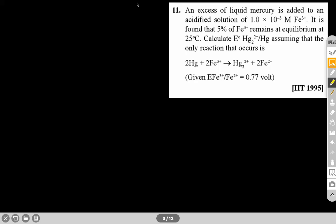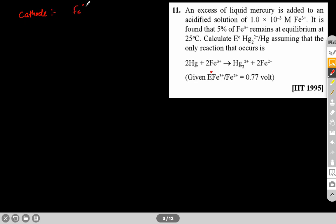You have to use the Nernst equation here. Note that the given value should be E⁰ — it is just a misprint. Mercury is getting oxidized and Fe is getting reduced. So the cathode is Fe³⁺ to Fe²⁺ (reduction).